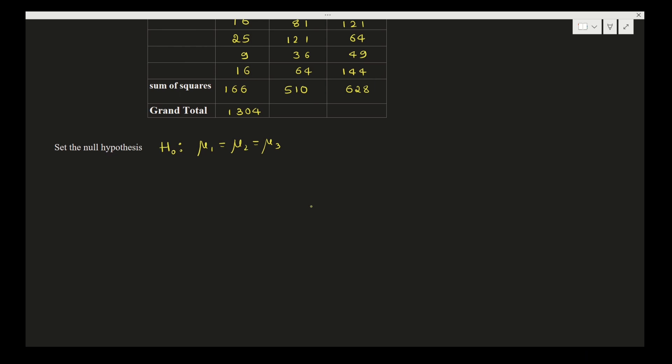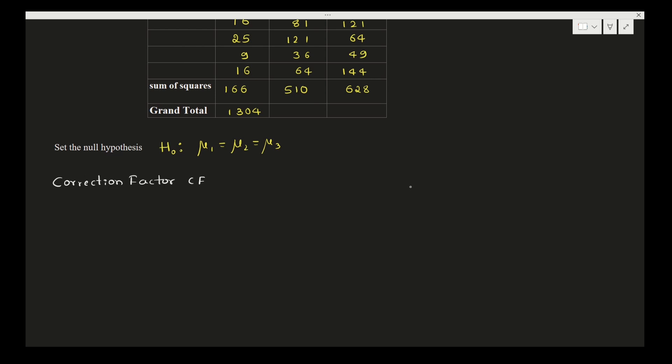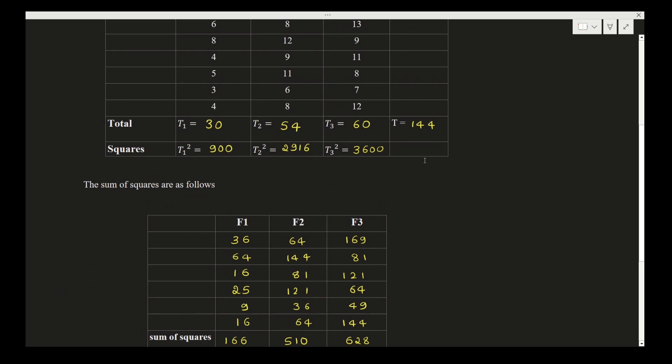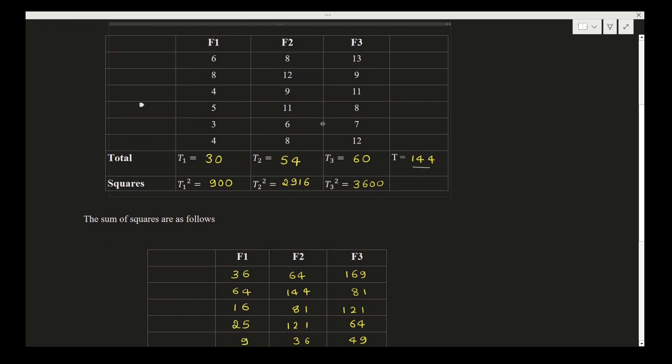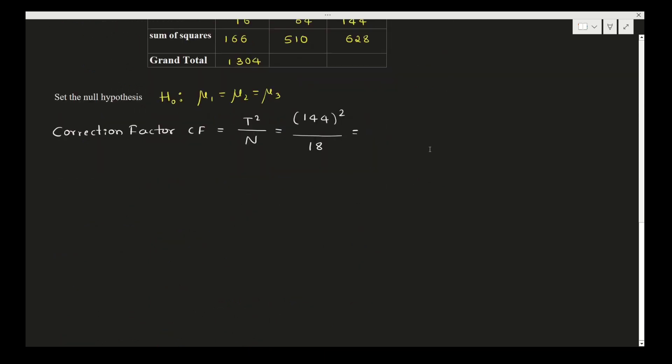Next is correction factor CF. As you know, CF equals T squared divided by n. So T squared is 144 whole square divided by n. n is the total number of items given. Total number of items here—we have 6 values for each column and 3 columns, so 18. Therefore, 144 squared divided by 18 is 20736 divided by 18, which gives us 1152.